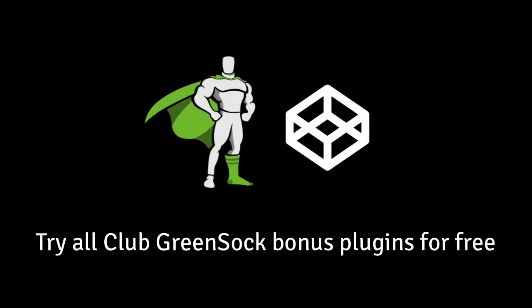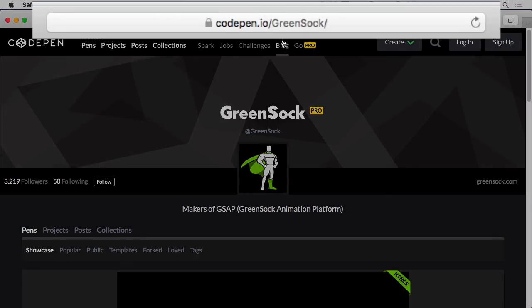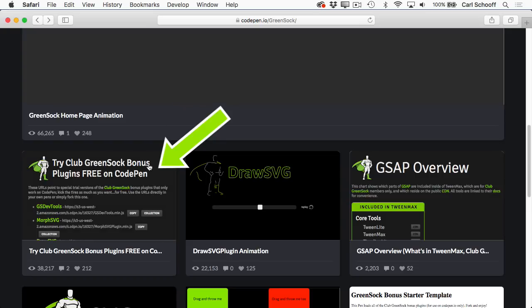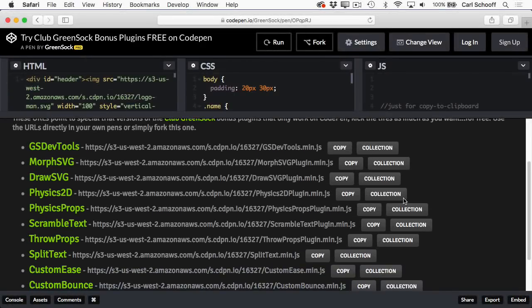Before I go, I also want to let you know that you can try all of the GreenSock bonus plugins for free on CodePen. All you got to do is go to codepen.io/greensock, scroll on down, and you'll see we have this demo here that says try Club GreenSock bonus plugins for free on CodePen, and we have a list of all of our bonus plugins.